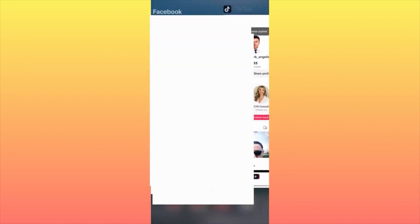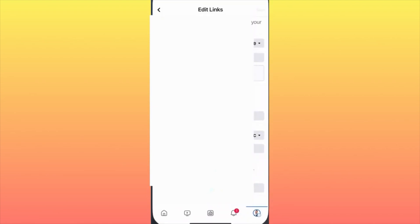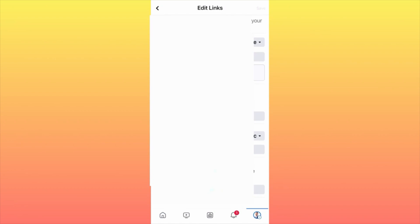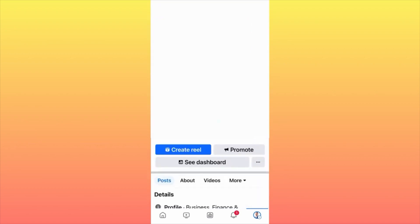Go back on Facebook and click on the lower right corner where your profile picture is. When you click on your profile picture you'll be sent to your account. Once on your account, you will see the three dots option as a button on the menu — click on that.